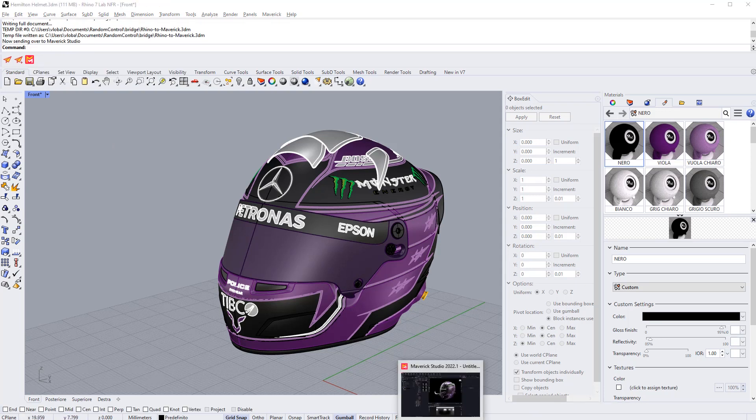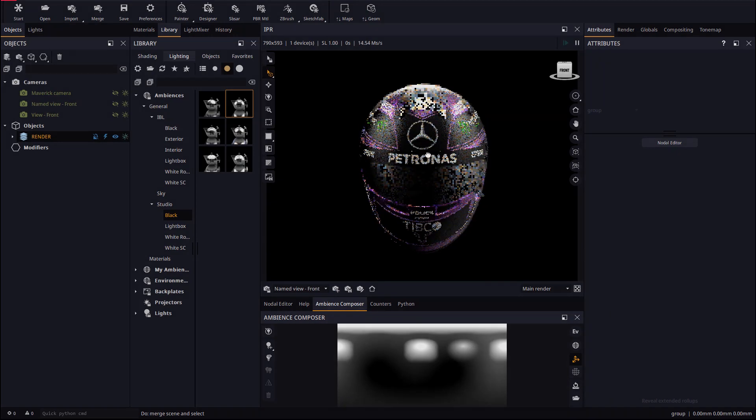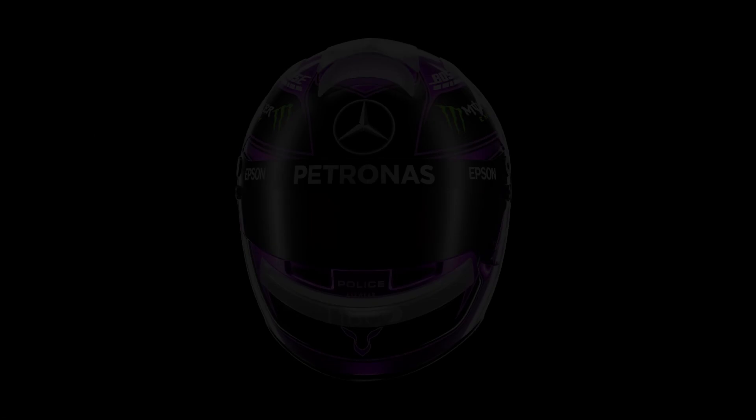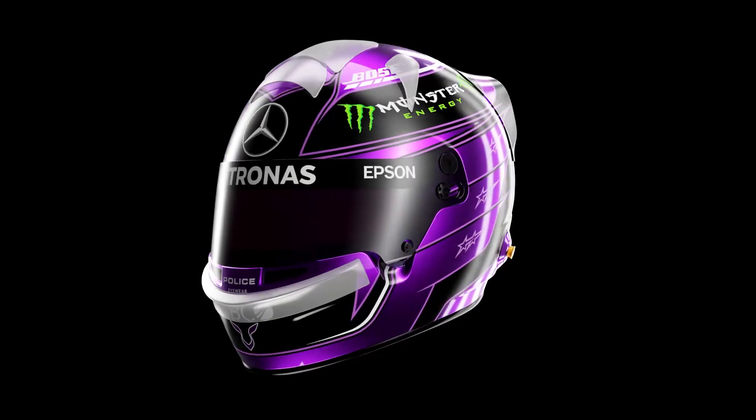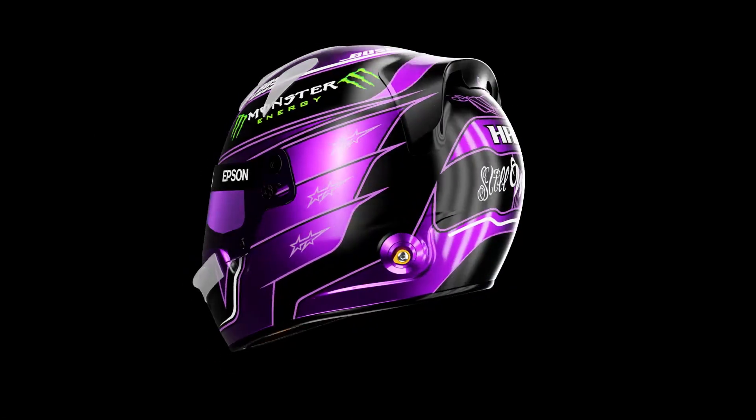We hope that these new functions will make the Rhino to Maverick workflow even smoother for you all. This is all for now. See you in the next video. Have fun rendering with Maverick. Bye.